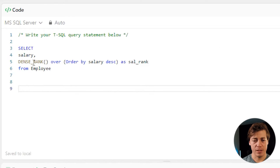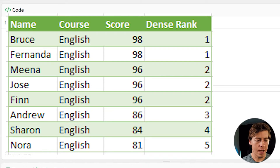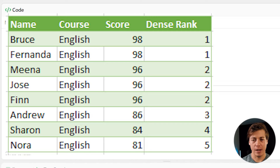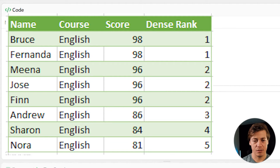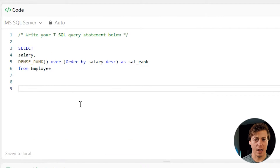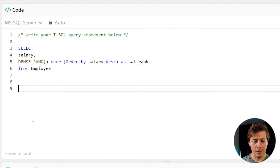The reason why we're using DENSE_RANK is we want to handle a tie if the salary is the same. So they would both be rank 1 if there are two 300s, and then the second highest would be 200. That's why we're using DENSE_RANK — there are three different types of ranks you could use, but this gives us our desired output from the CTE.